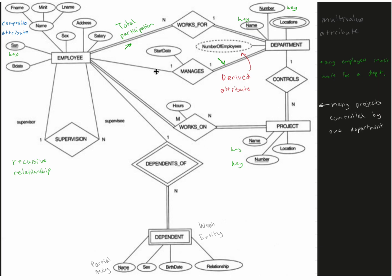So an employee can manage one department. Since this is partial participation, it means it's not for sure. However, this next part is for sure. So an employee may manage a department, and this employee has to be a manager of a specific department.